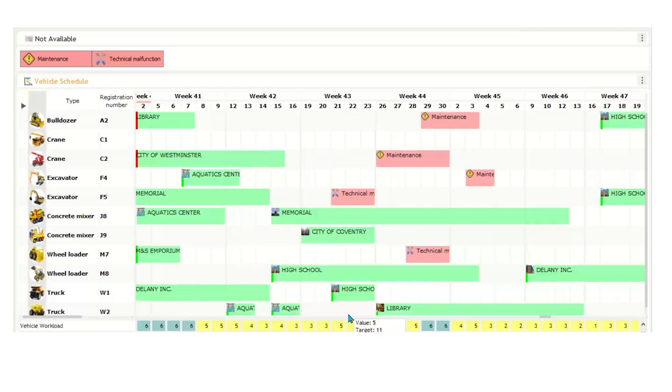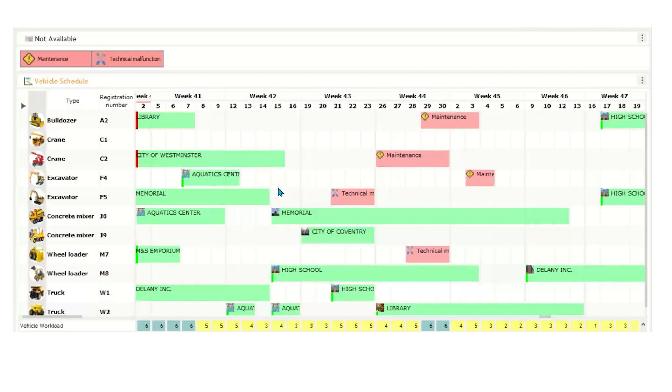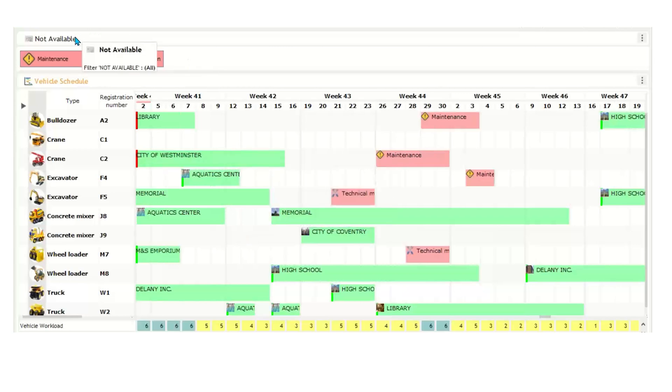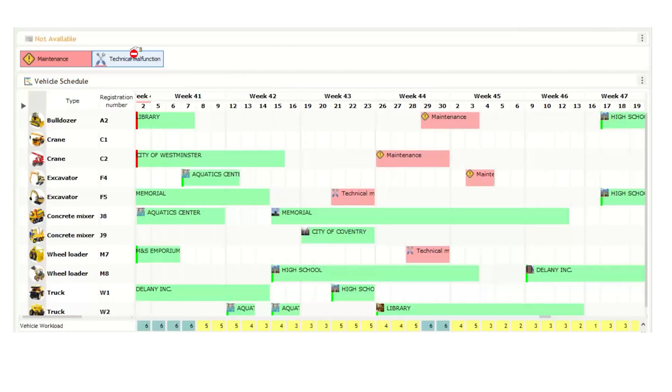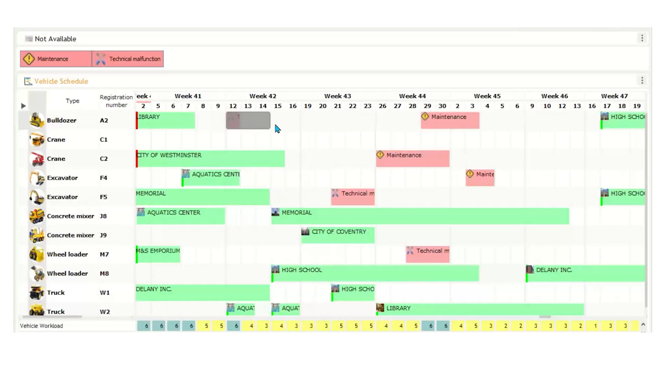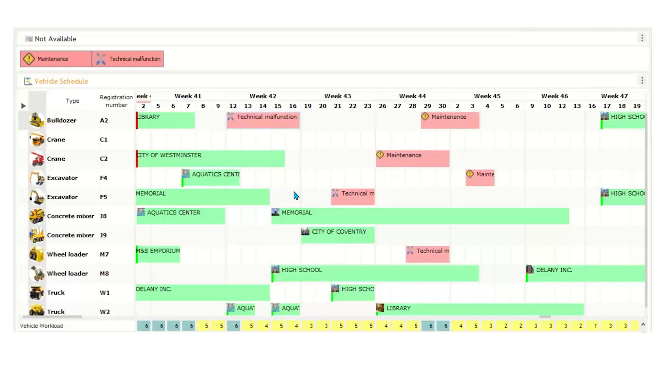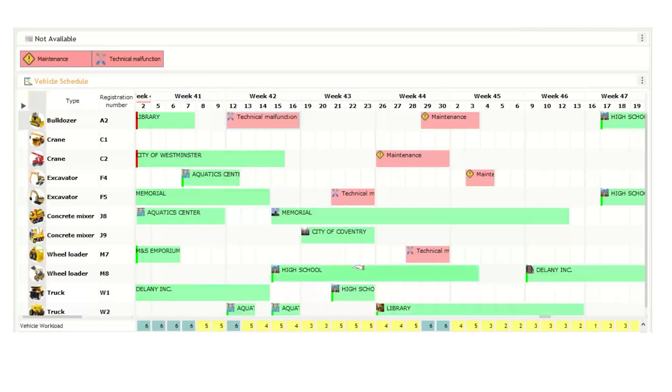One other thing that we have here is that we can schedule not available activities such as maintenance or technical malfunction by just simply clicking dragging it off the schedule. And then we can extend it out to say it's going to be three days or say it's going to be down for the whole week. And you'll see down here that the workload does change as well.